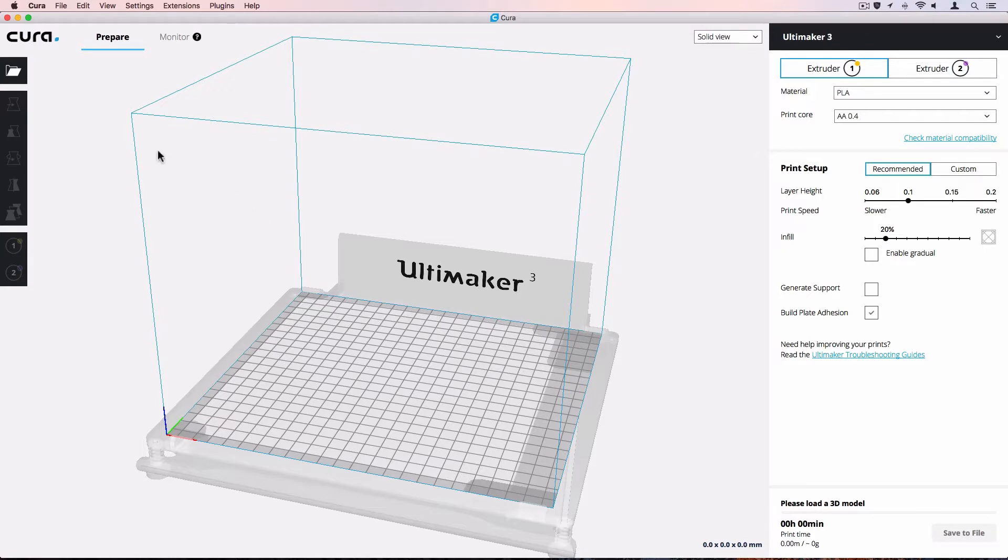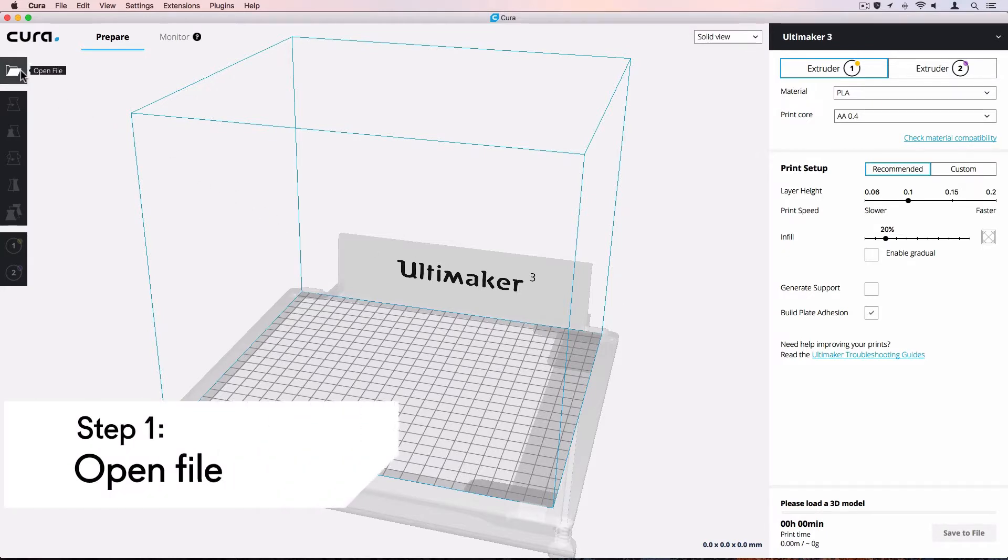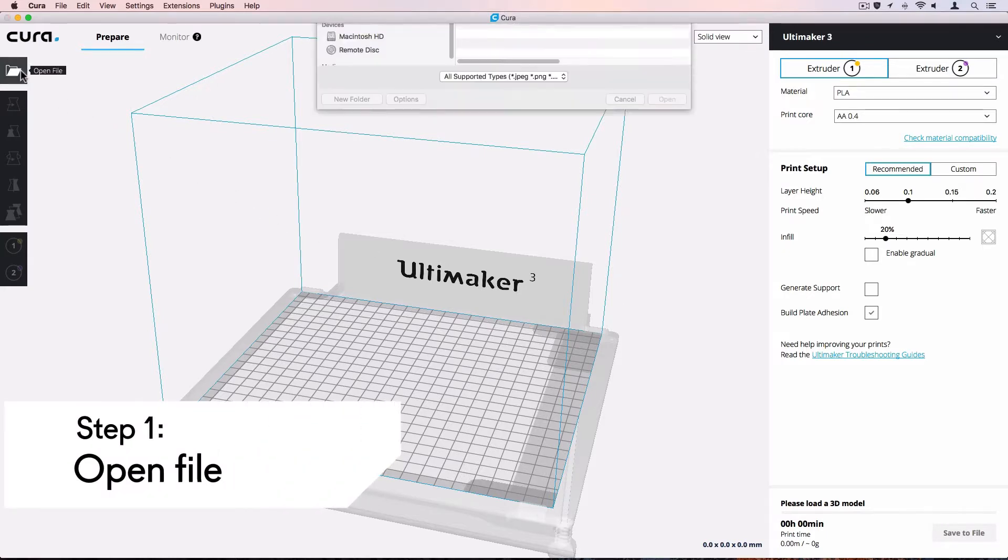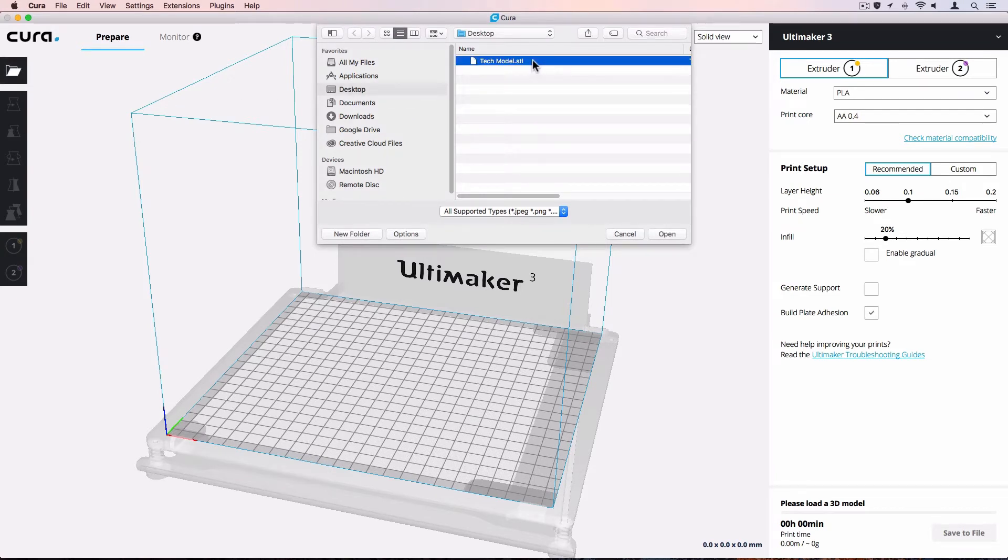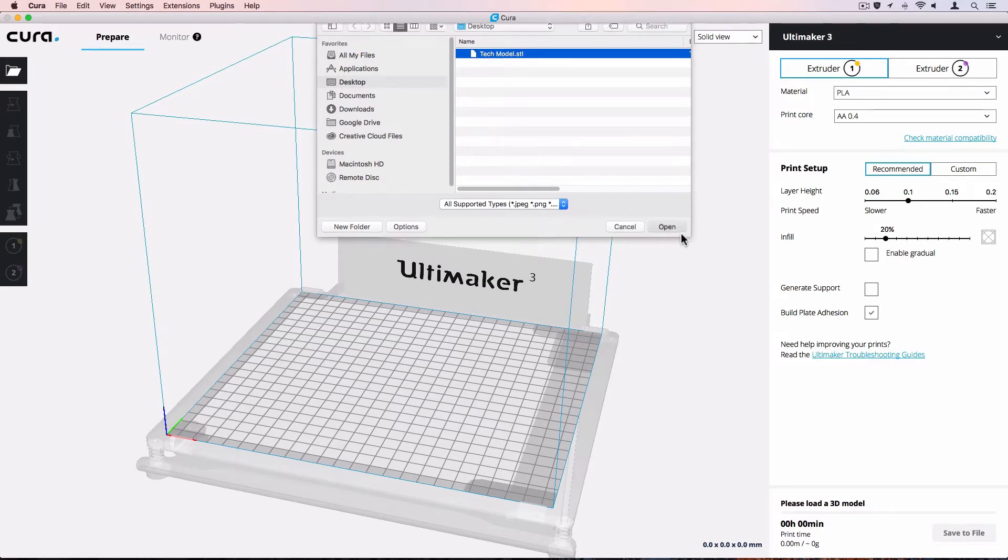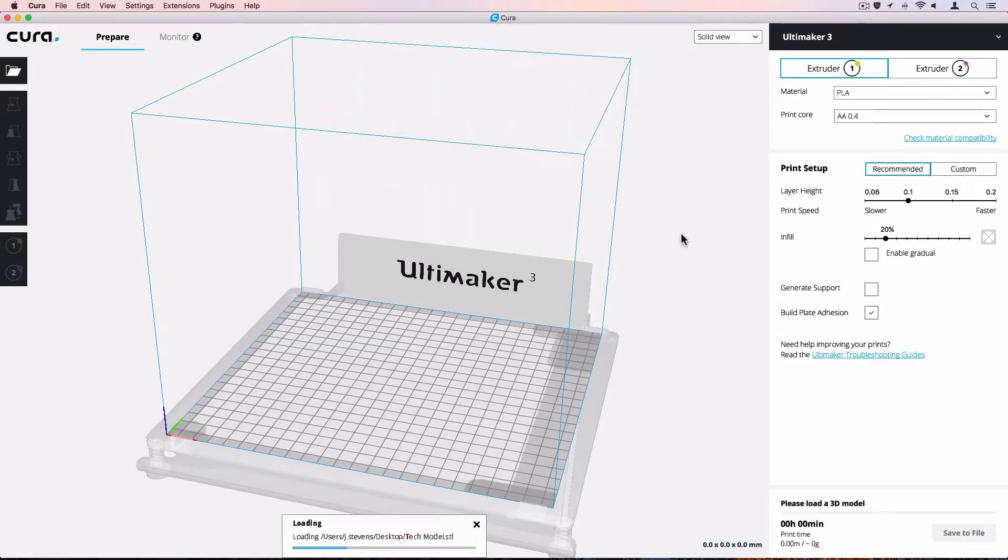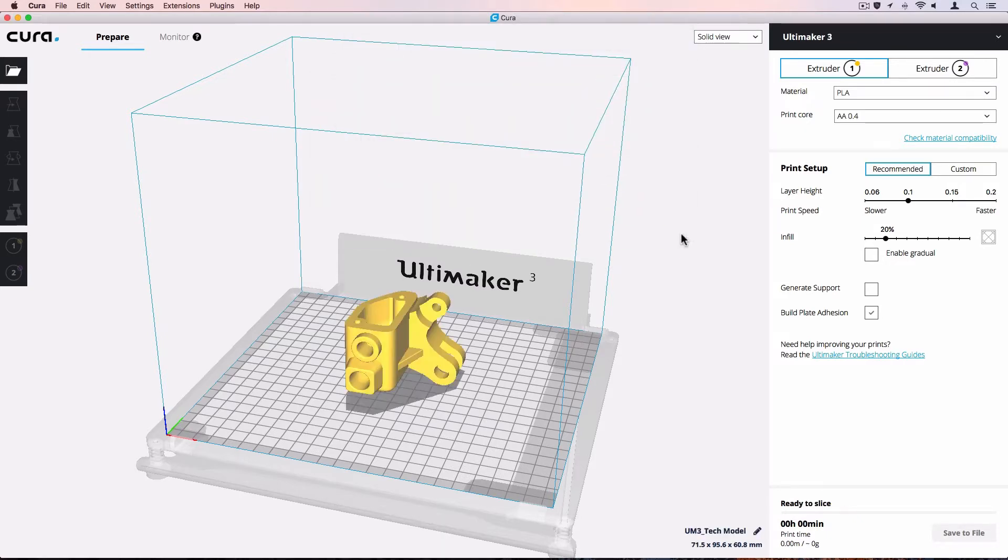Open a model file by clicking the Open File button in the left toolbar. Ultimaker Cura 3.0 supports all major 3D file types, including STL, OBJ, X3D, and 3MF. The model will open in the 3D viewer.